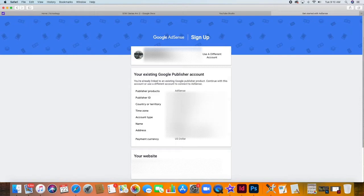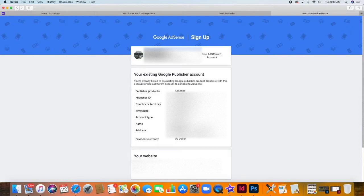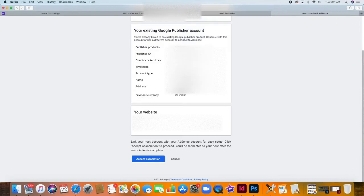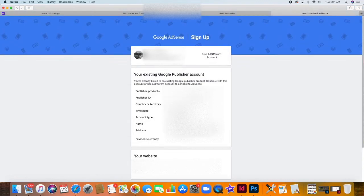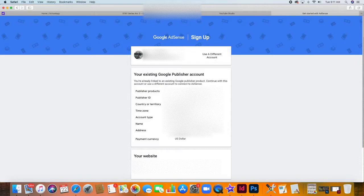And since your channel becomes eligible for monetization, you can set up your AdSense account and link it to your YouTube channel. Here, you just have to click Accept Association to link your account with AdSense, and you will be redirected to your YouTube account after association is complete.